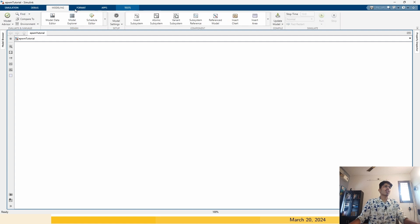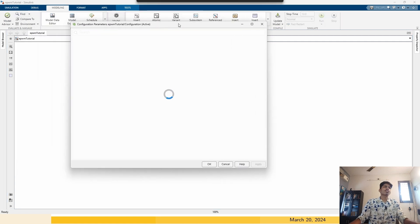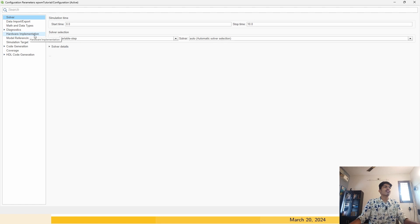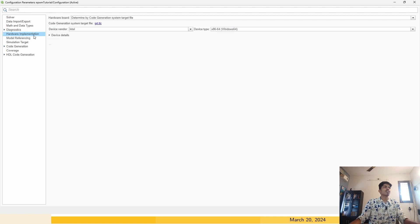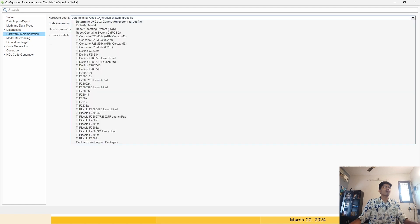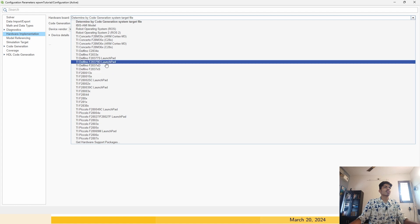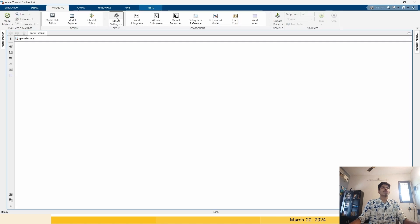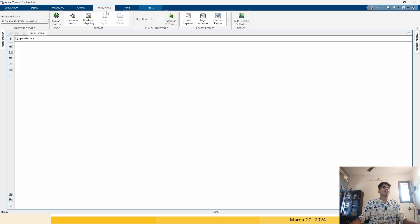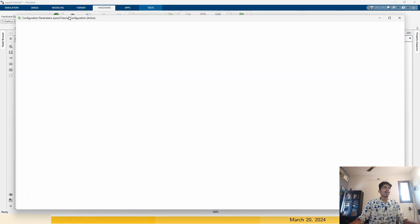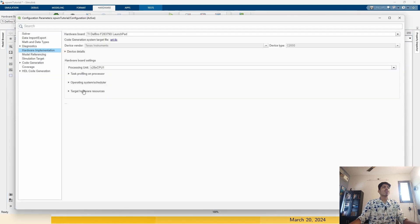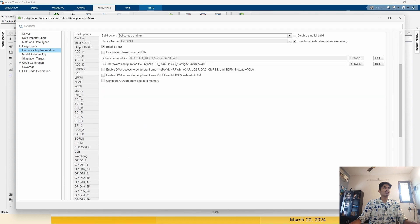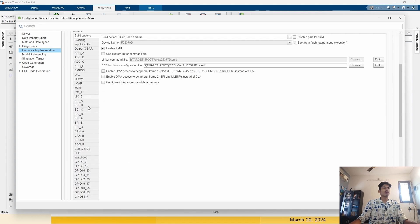Go to the modeling tab, model settings. There is a hardware implementation tab. Click on that and choose your particular processor. I'm using right now a TI Delfino F238790 launchpad. Click on it. Now there is a new tab appeared here that is called hardware. Click on the hardware settings.